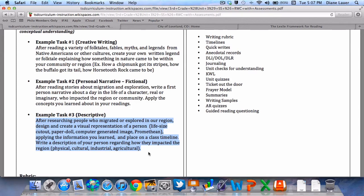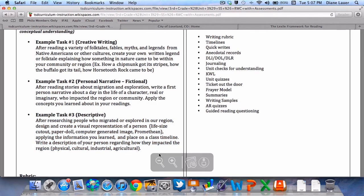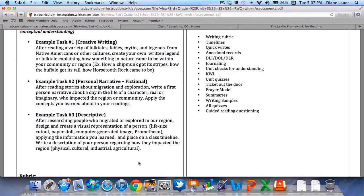Write a description of your person regarding how they impacted the region. That gives me a pretty good idea of what students need to know, understand, and be able to do, and how we're going to ask them to demonstrate their knowledge and understandings. So let's get to it.